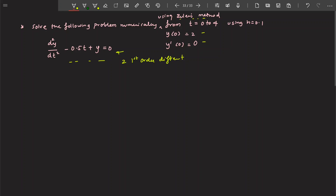Suppose this was a third order differential equation — you would decompose it into three first order differential equations, and so on. You can do that on a computer, but at present we just have a second order differential equation, so what you are going to do is decompose this second order differential equation.